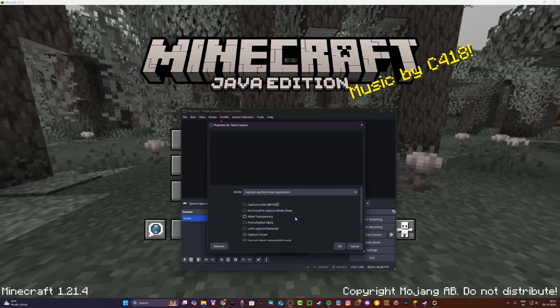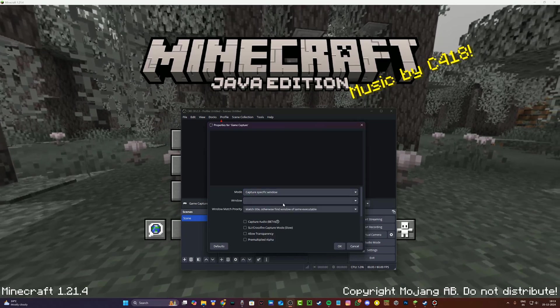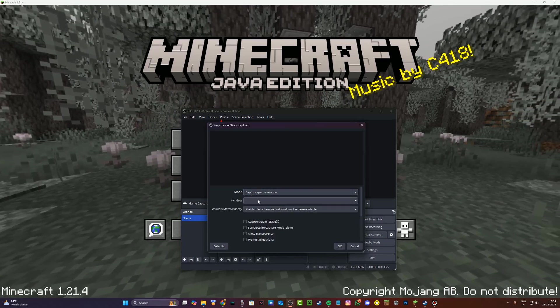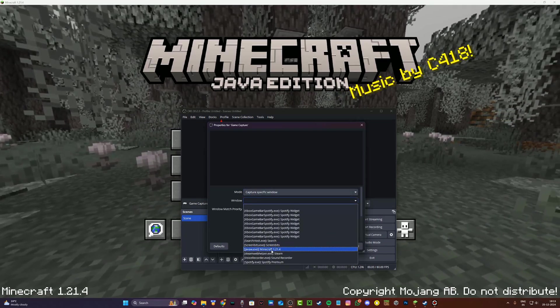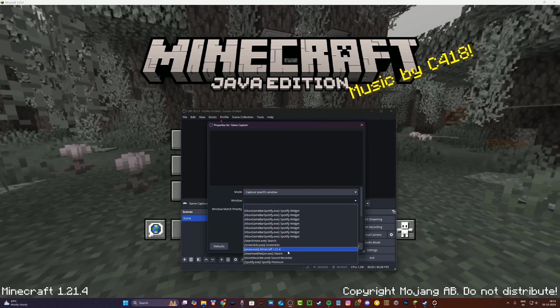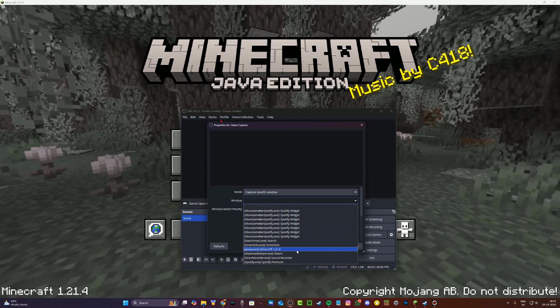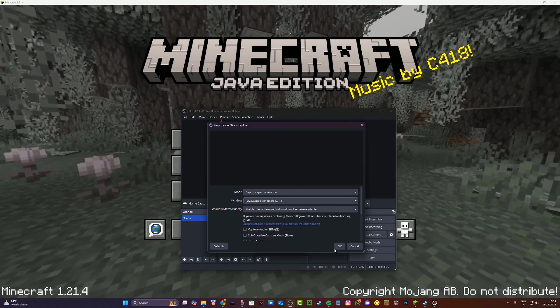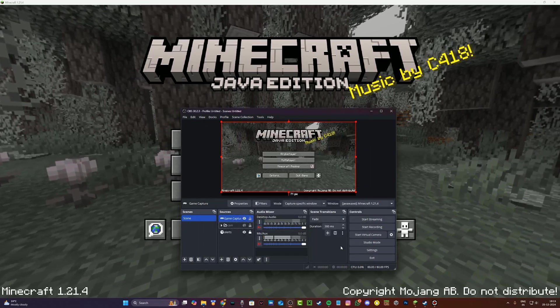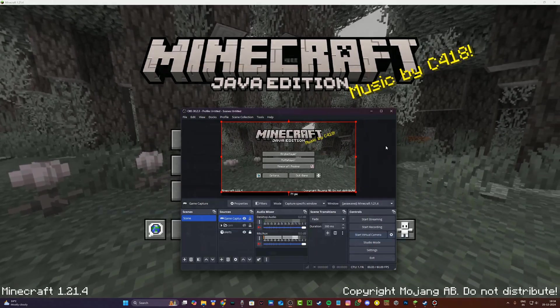Once you click on ok, under mode, just go ahead and click on capture specific window. And under window, you're going to see java w.exe Minecraft 1, whatever version of Minecraft that you're running right now. Just click on this and click on ok, and boom you should see that Minecraft is running.